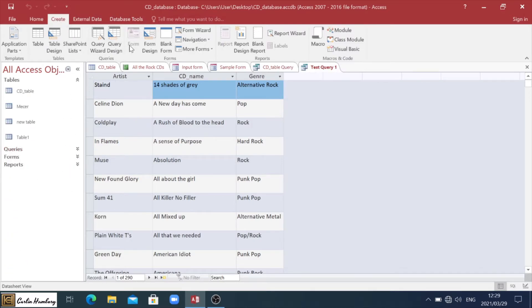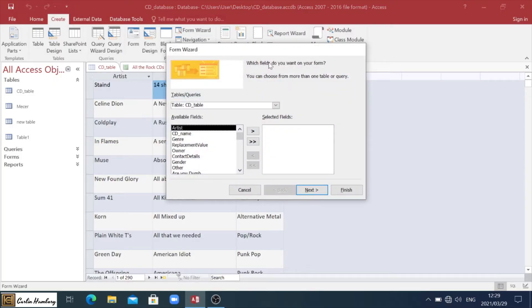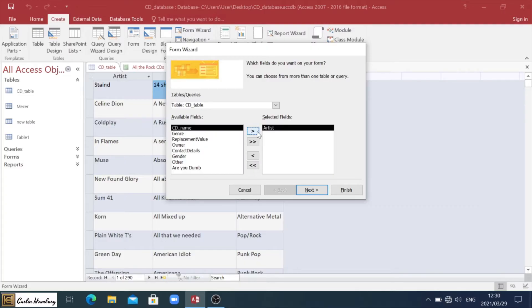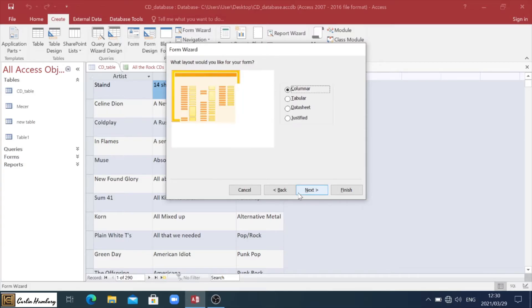Let's now go to the form wizard. I'm going to click on form wizard. Similar layout. Do you see that? So again, based on our CD table, again, I'm going to take artist, CD name, and genre. This is exactly the same as what we did before. Click next.